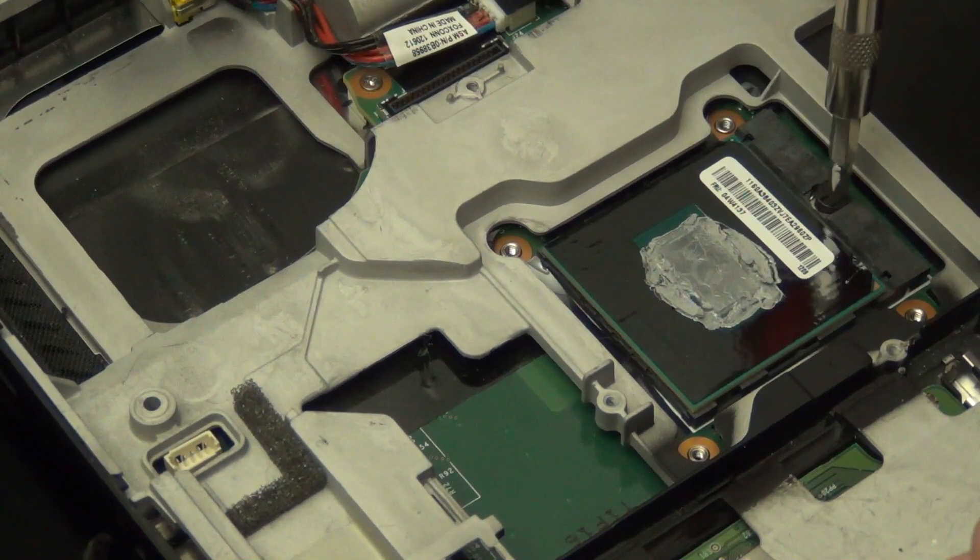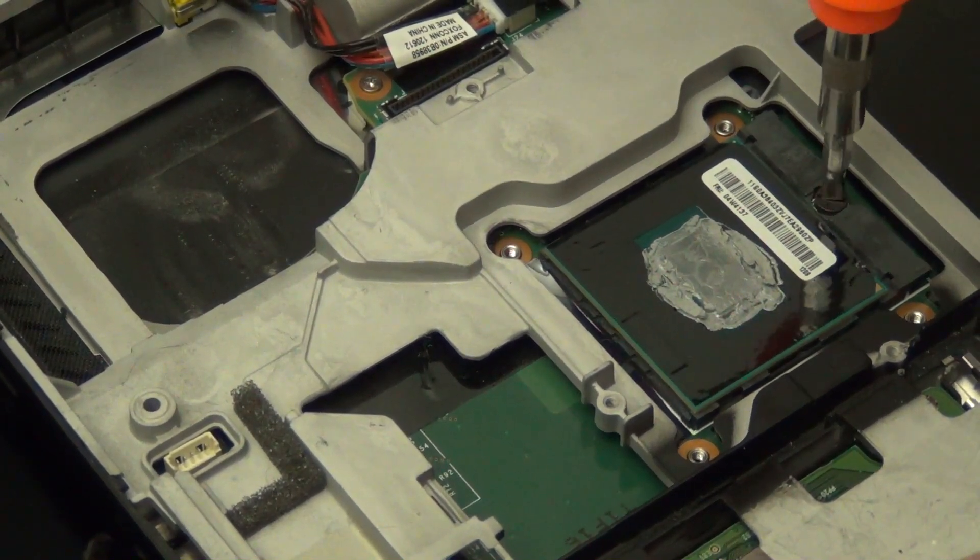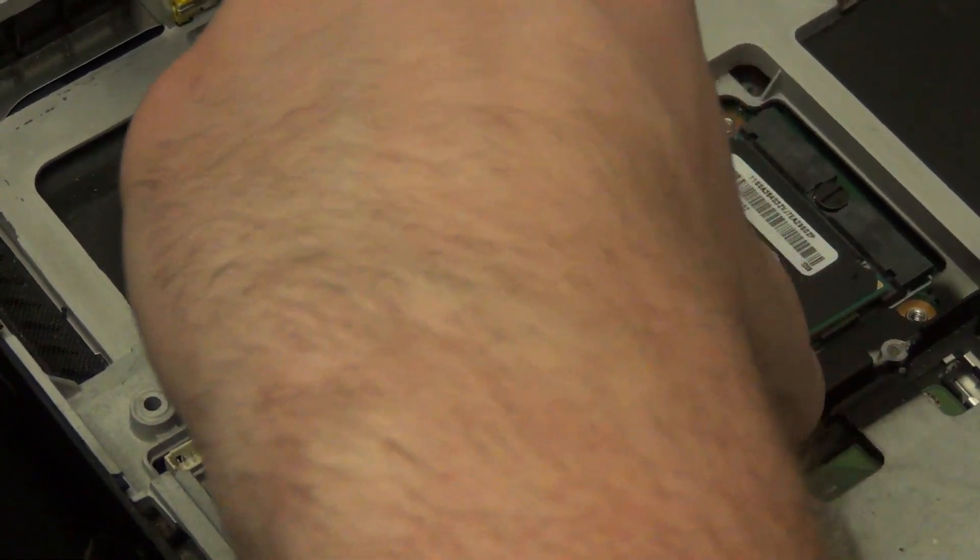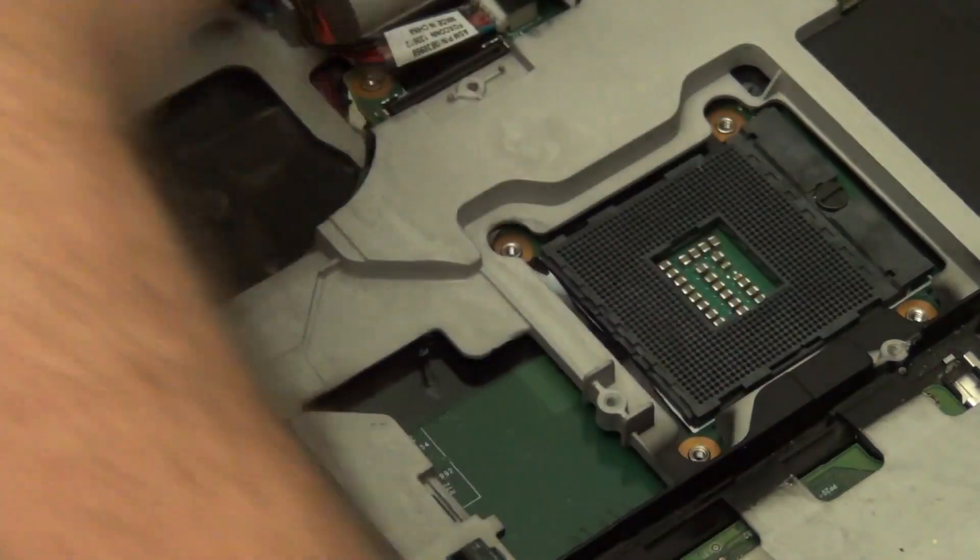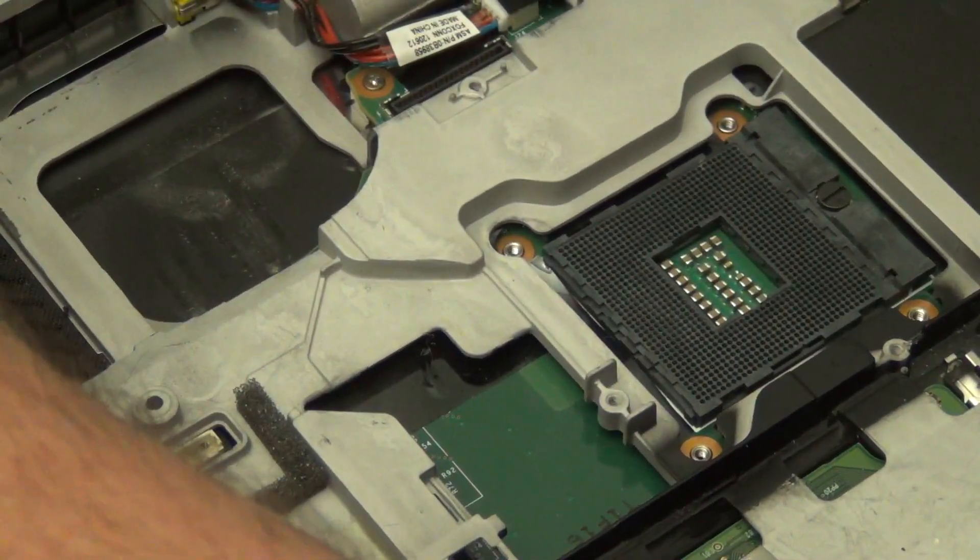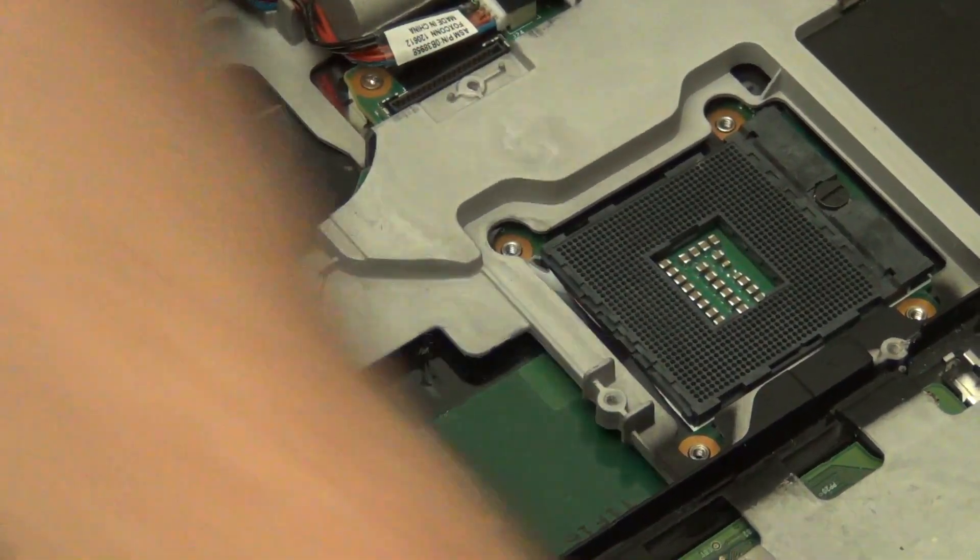Unlock the processor from the socket and then remove it. Be gentle with it and don't touch the contacts. Store it in a safe place.